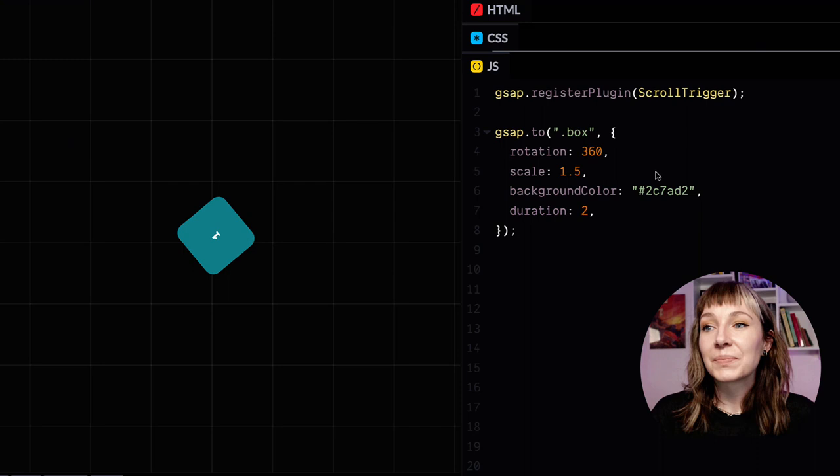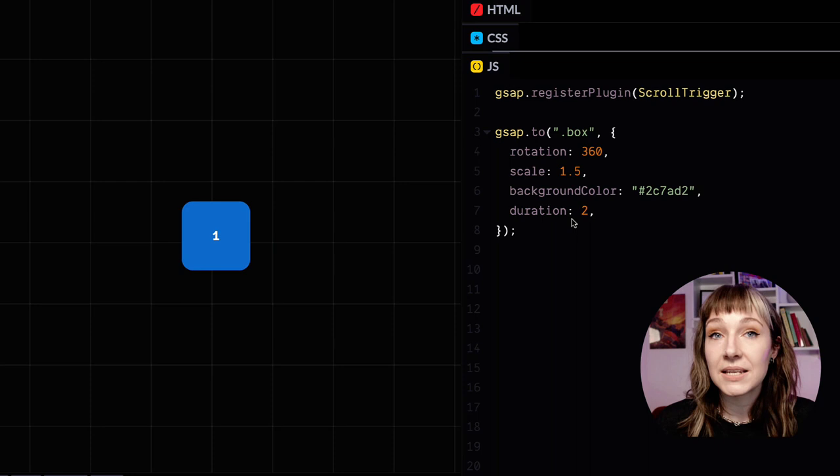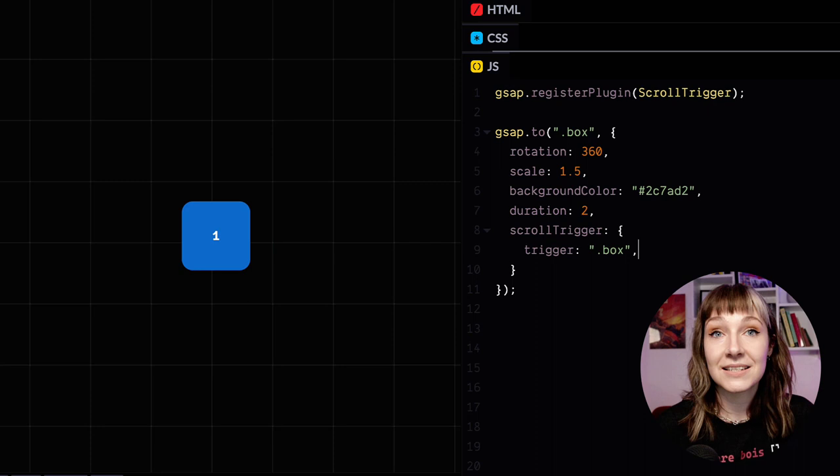Let's have a mini refresher on how ScrollTrigger works first. So you can add a ScrollTrigger to any GSAP animation, like tween or timeline, it's just saying hey ScrollTrigger, I would like this animation to be triggered by scroll.